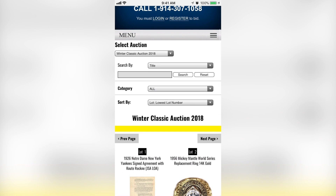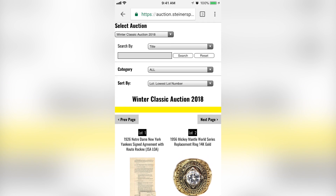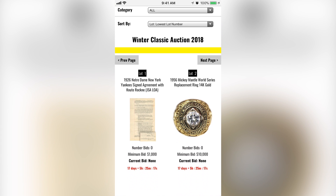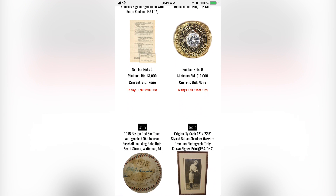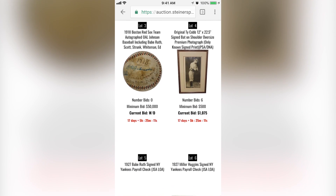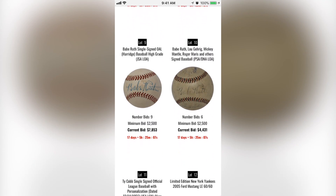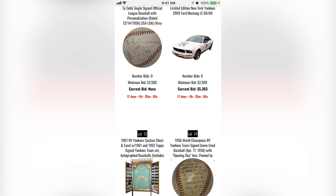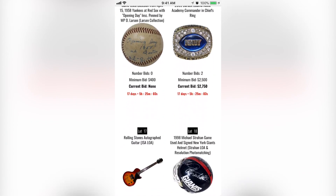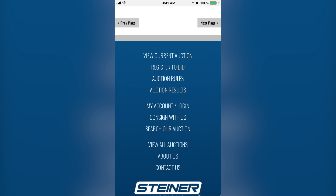Now that we're in the auction, navigation is a little bit easier on mobile. It automatically populates to 22 lots per page as opposed to the 100 or so lots we were able to do on the desktop. If you scroll all the way to the bottom, you'll have your main tab where you can select different options. You can go to account login, consign with us, search the auction, or view all the auctions.